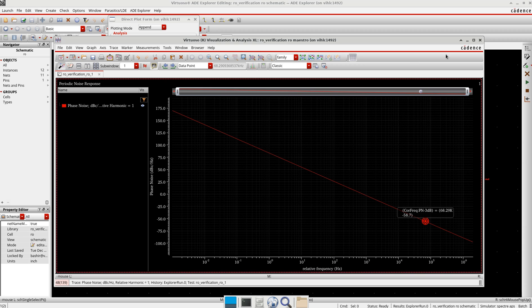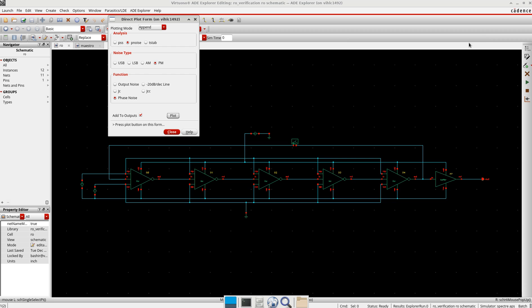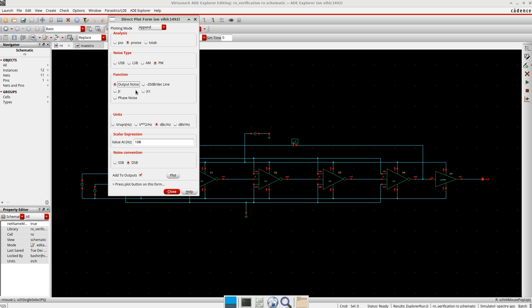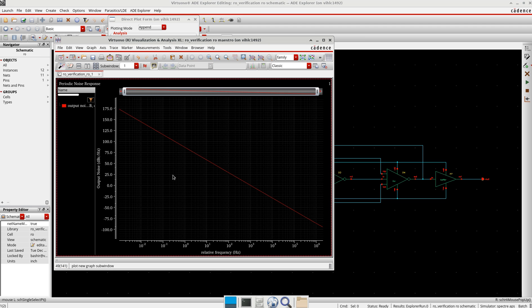Now if I want to see the output noise at a specific frequency, I'm going to define output noise as dBc per Hertz, which is phase noise. I want to measure at one megahertz or 0.5 megahertz. I will select the DSB here and add it to outputs.